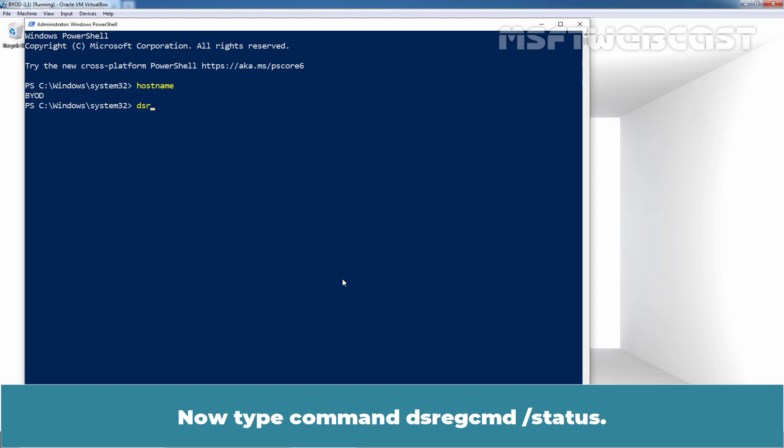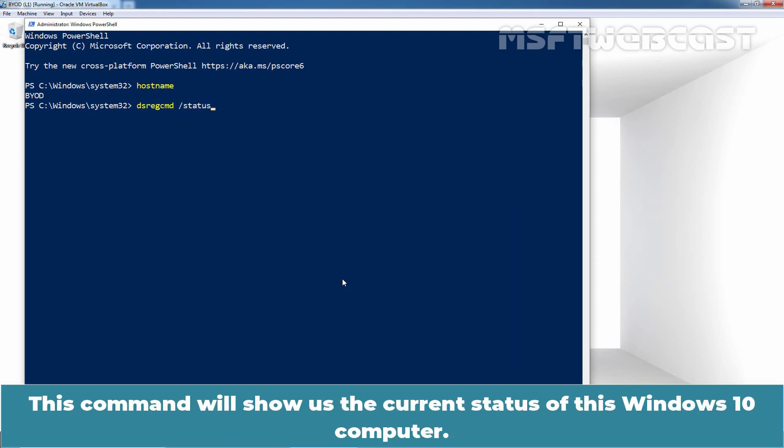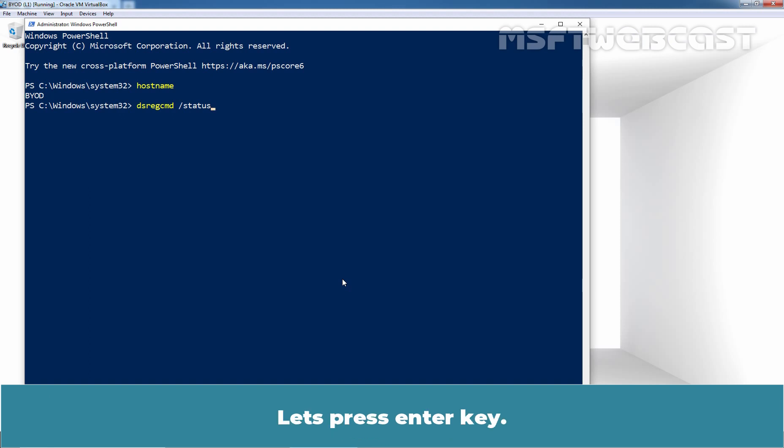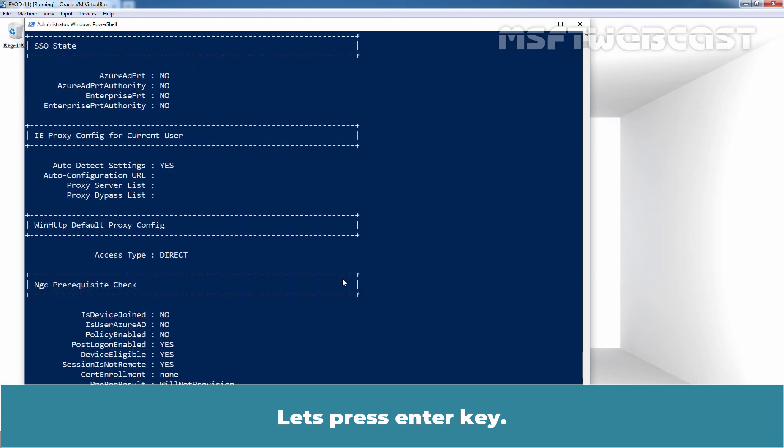Now, type command dsregcmd /status. This command will show us the current status of this Windows 10 computer. Let's press Enter key.